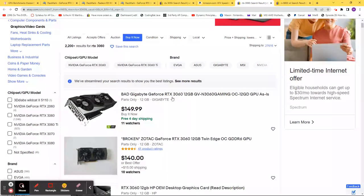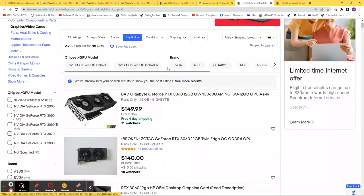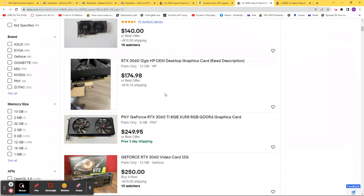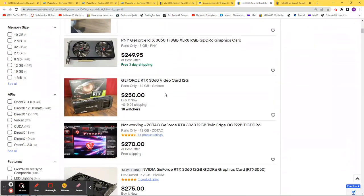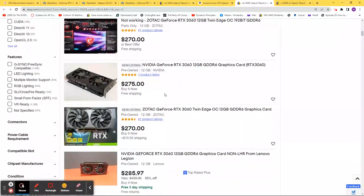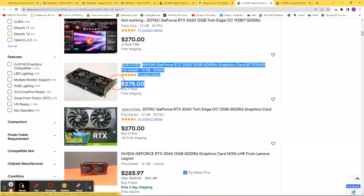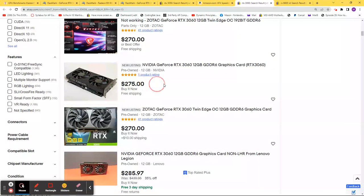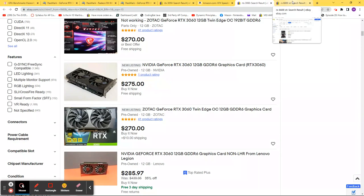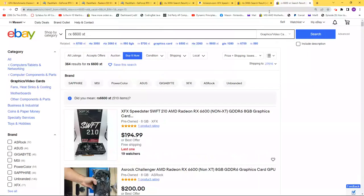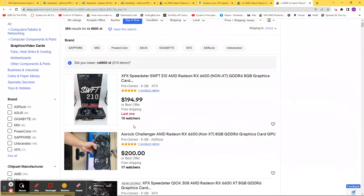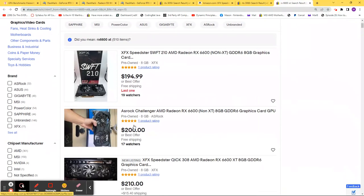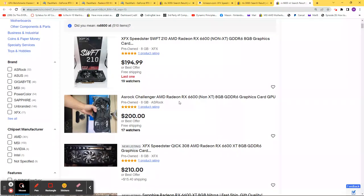The RTX 3060, if you get past the ones that are parts only, is about $275. However, the RX 6600 is coming in at approximately $200.